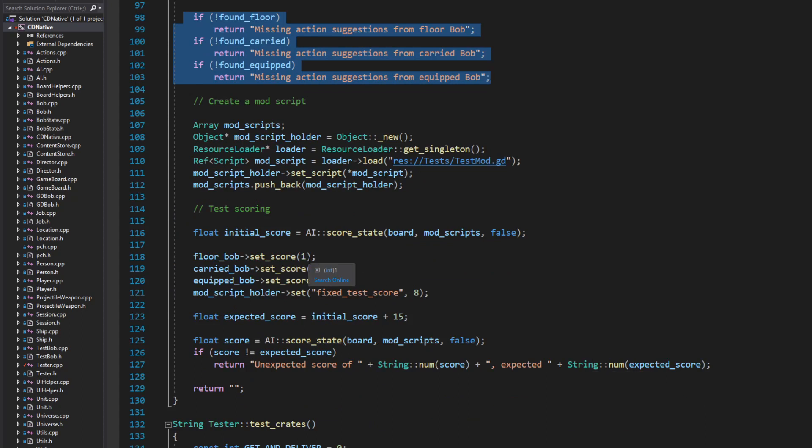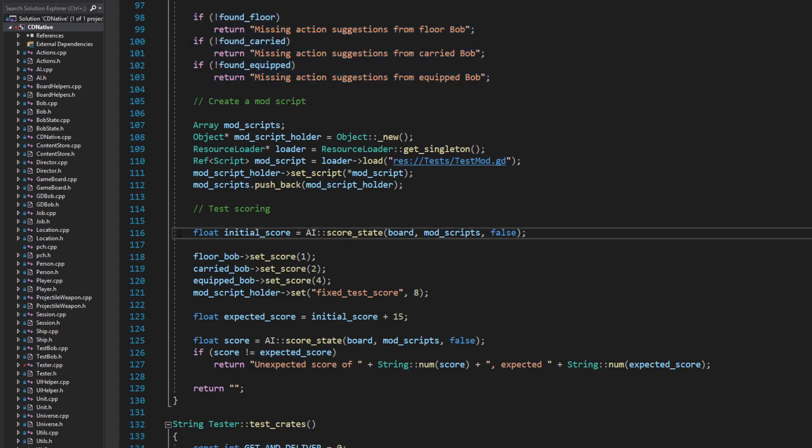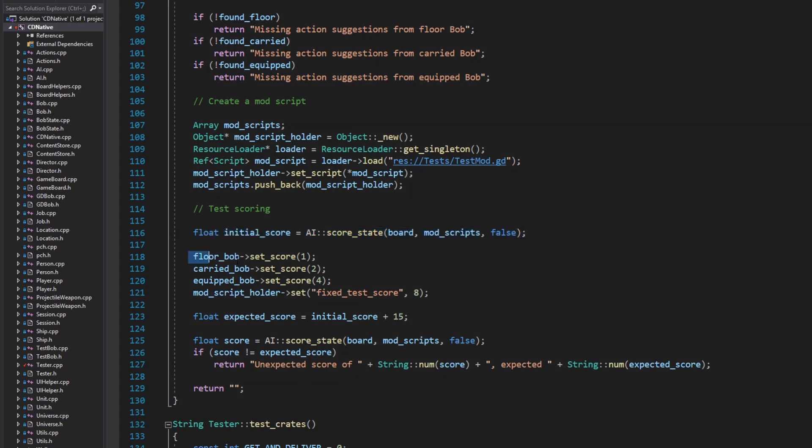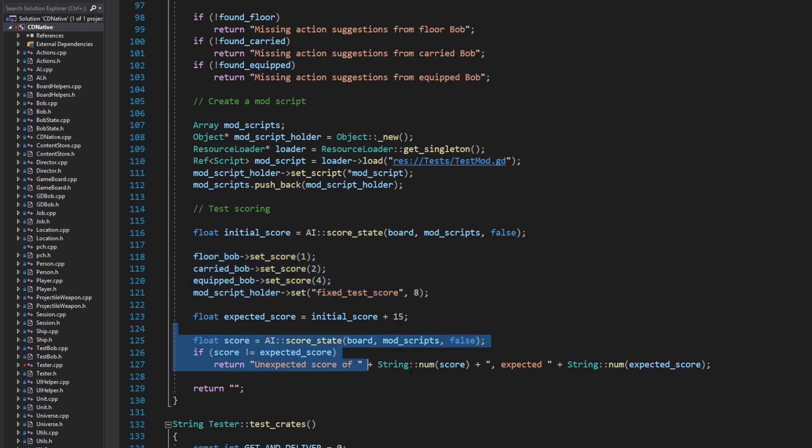Next I test the scoring mechanism. Because units contribute to the score and I'm not trying to test that formula in this particular test case, I start by getting the initial score. Then I assign scores to each test object, and a test mod script, and then make sure they're all included in the scoring of the state.